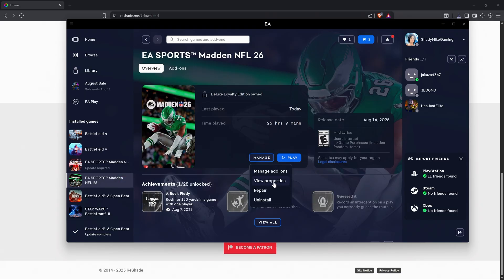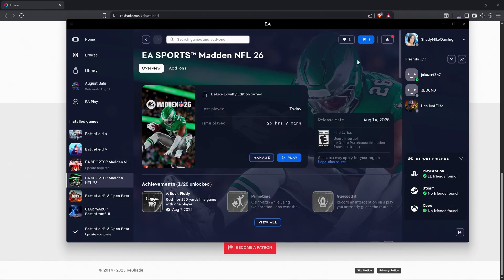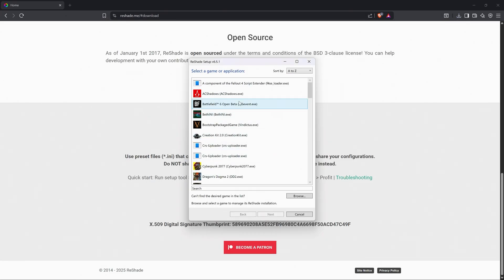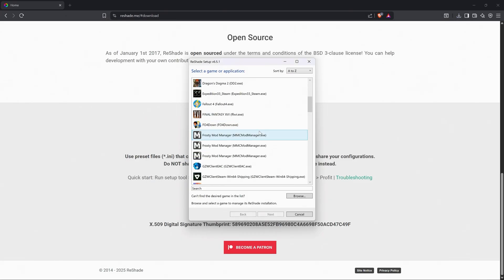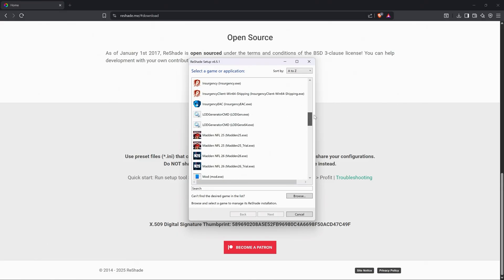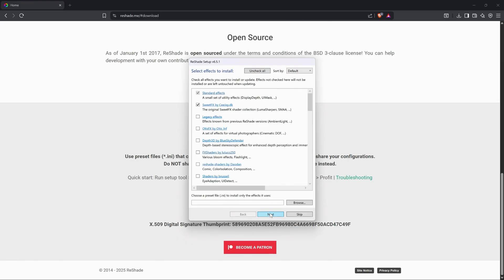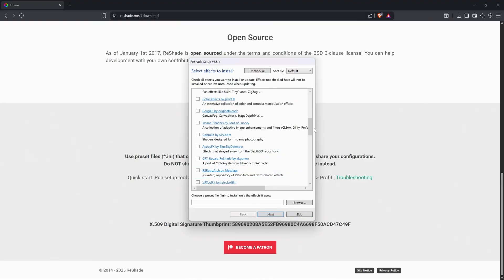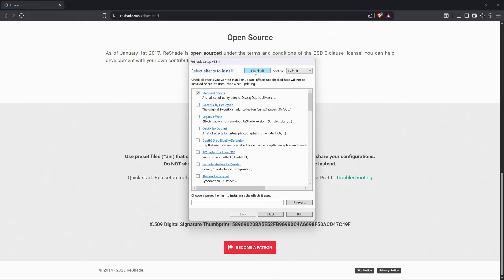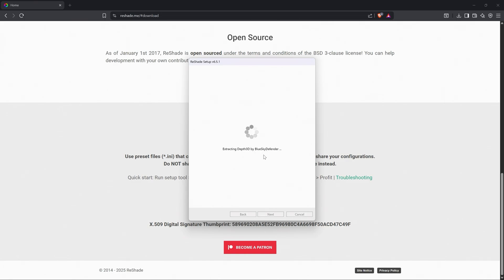To find your file path — the same way we did in our modding installation tutorial — you can come over to Madden in your EA app and go to View Properties. This right here is the path for your Madden 26. I've already got 26 hours in it. For this demonstration I'm going to select Madden 26 and go to next.